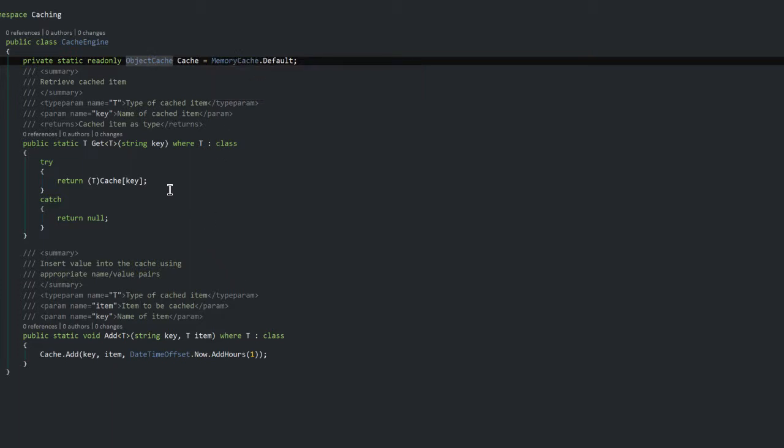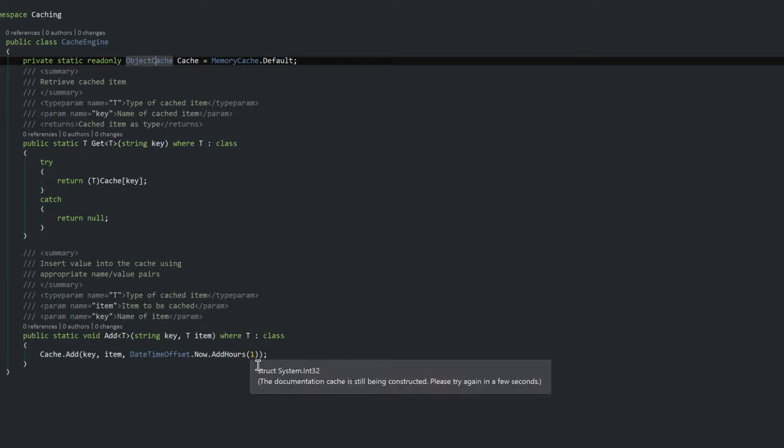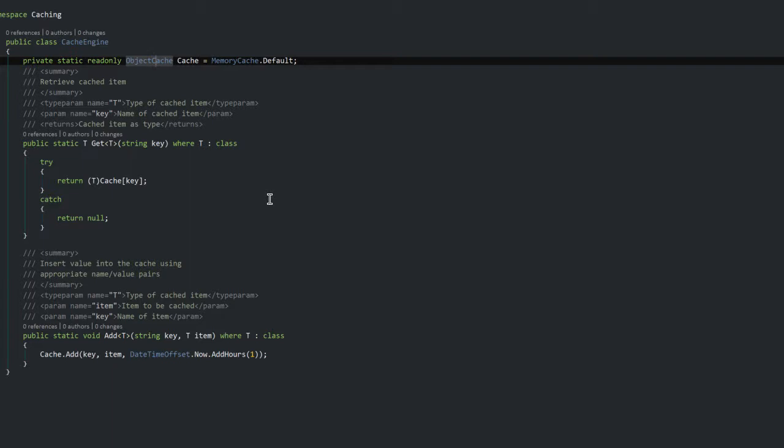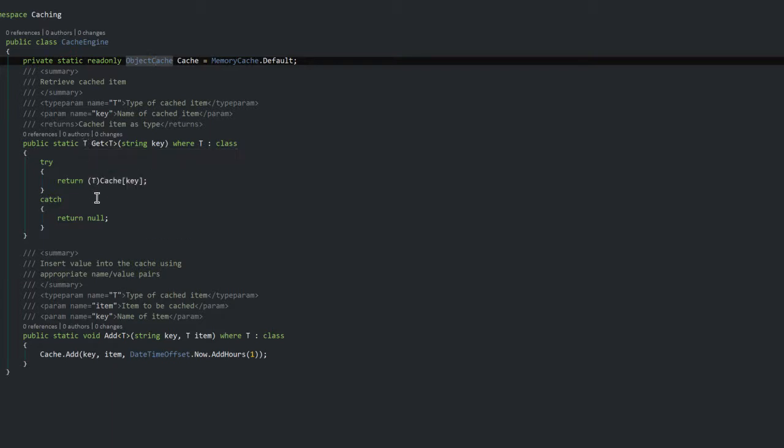So as you can see it has a number of methods. What I've done here is that I wanted this to be a little bit more generic so that I can actually add any class to the cache, and that is why I'm using type parameters here.